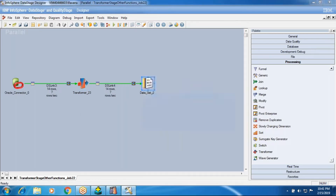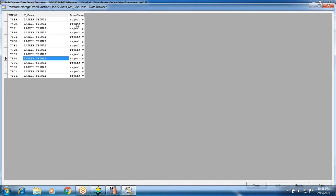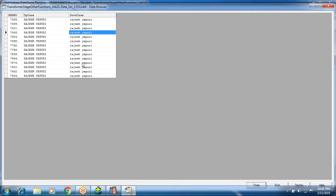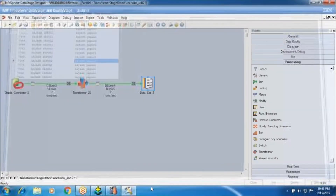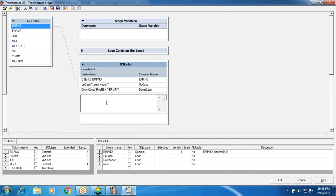Now it is overwritten and the job is a success. We can see the output: upcase is converting the input small case into uppercase, and downcase is converting the uppercase input into lowercase. This is the functionality of the upcase and downcase string functions. I'll now add some more columns with additional functions.